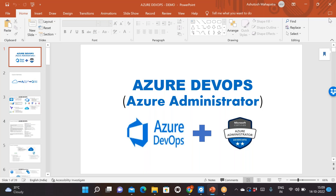This is Ashutosh. I have around 17 plus years of IT experience, out of which more than 10 years are on the cloud side, majorly into Azure and Azure DevOps.